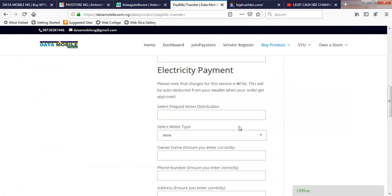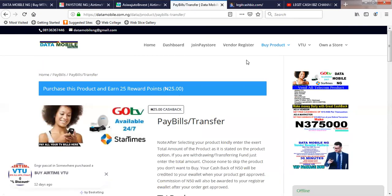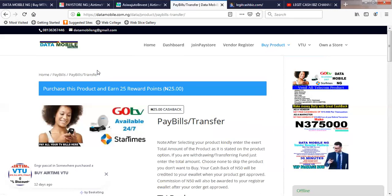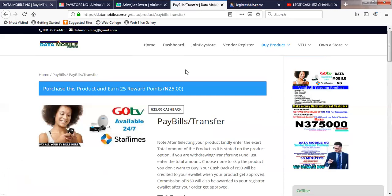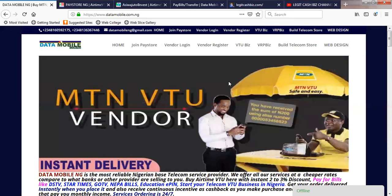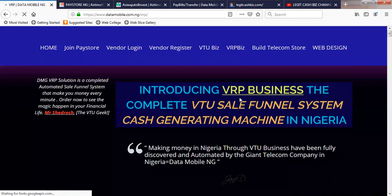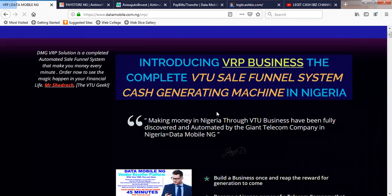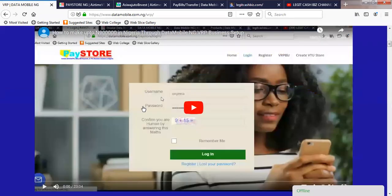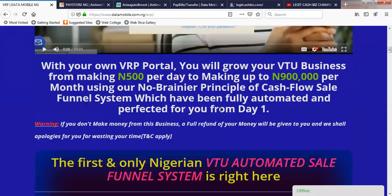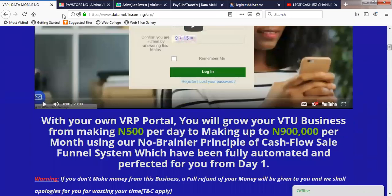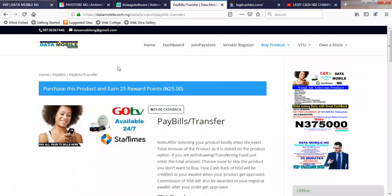In subsequent videos, I may shoot on how to buy some of these products on the store. The roundup of this video is about the new technology that Data Mobile has launched — a wonderful ability for you to have your own virtual tradeable store where users can buy data, airtime, electricity payments, bank transfers, and more. That is VRP technology. You can go through the VRP segment so you know what it means — there is a video that explains how the VRP technology works.